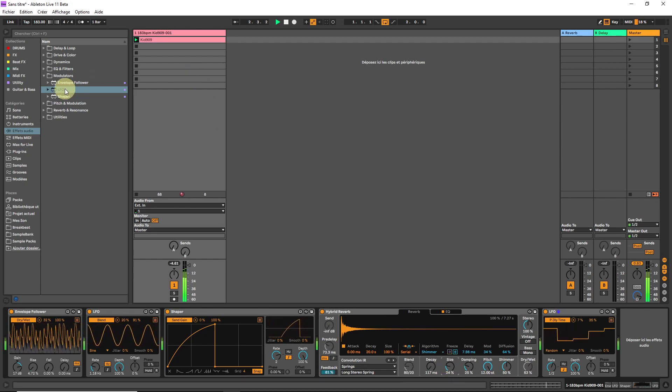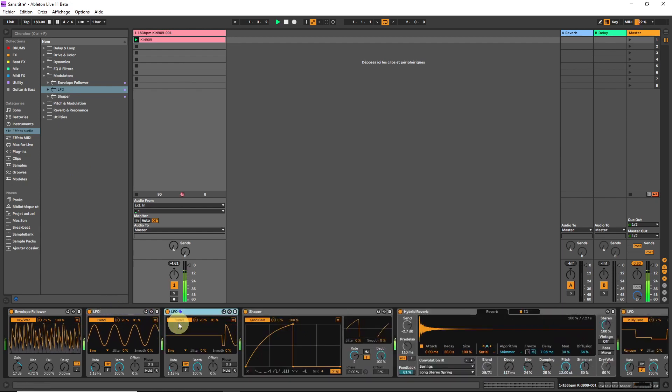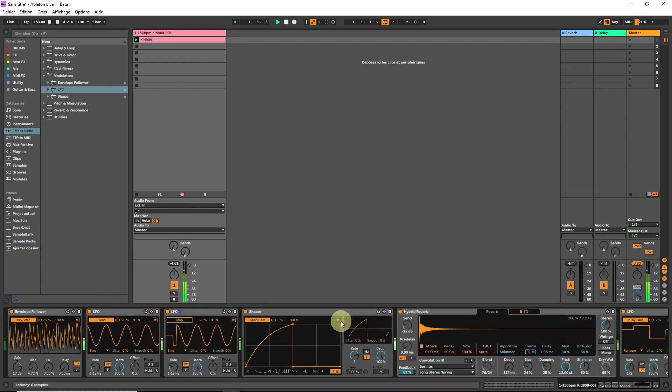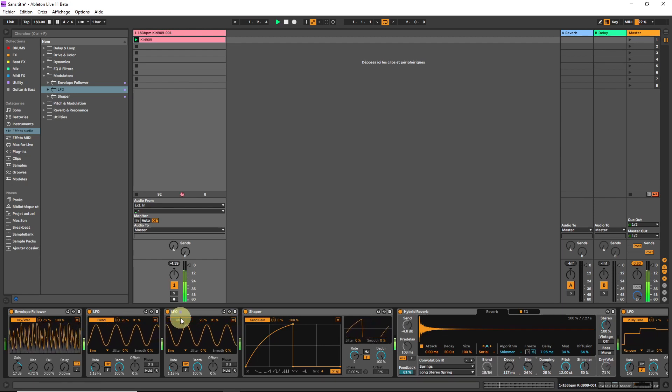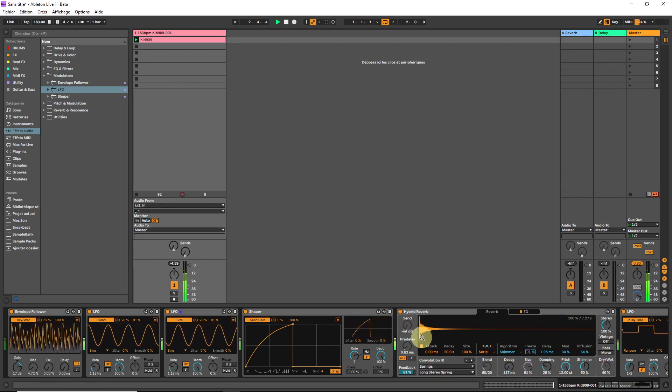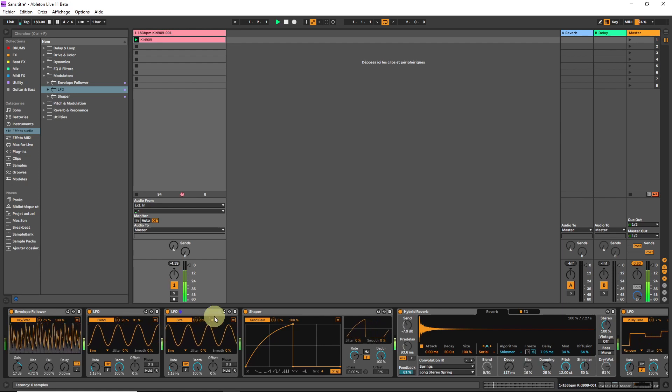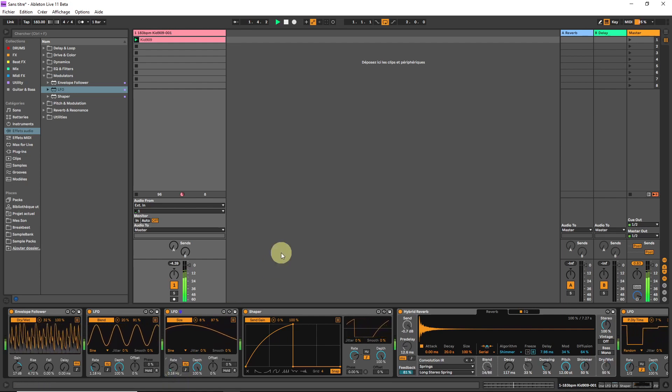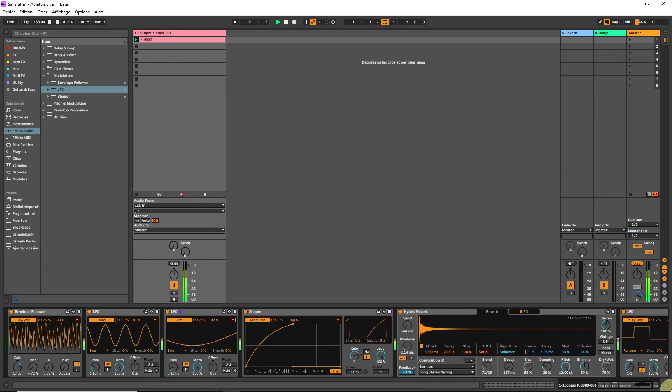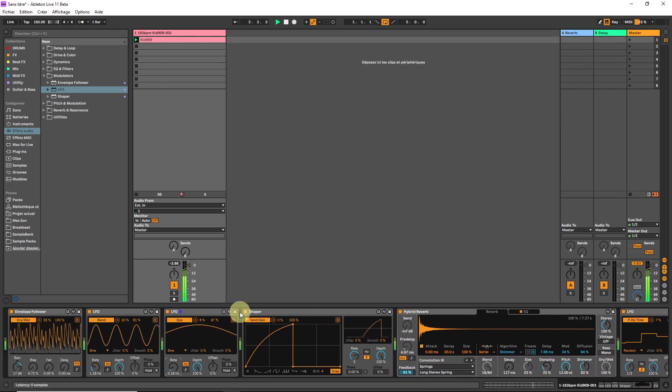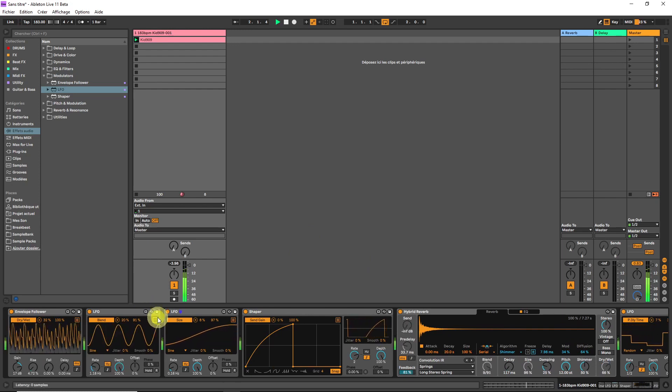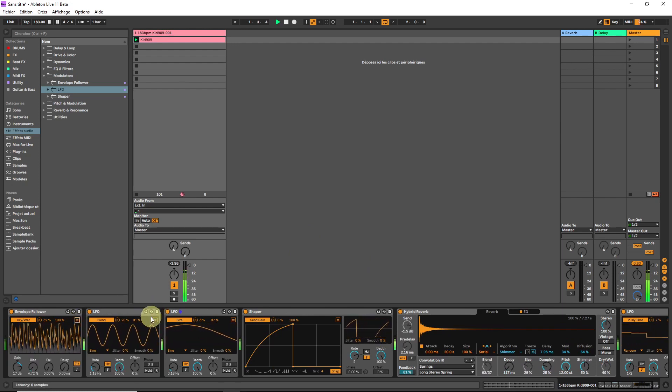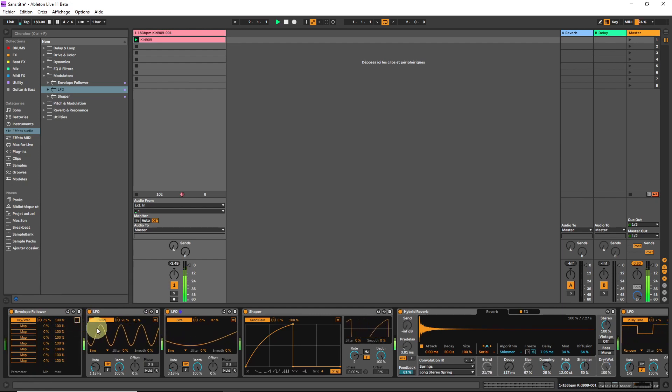Let's go for another LFO. We can duplicate this one. Map it there. Let's make it very slow. We can also use the same modulator to modulate different things by clicking this little list button over here. So what can we do with this?